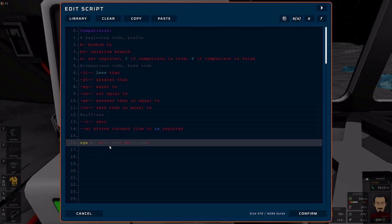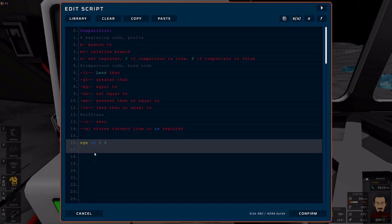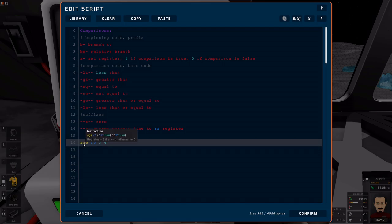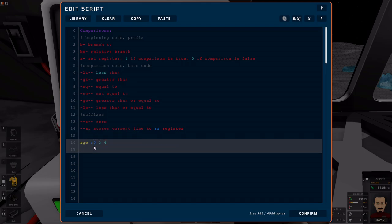So, for example, if I have SGE R0, it's going to set register 0. And let's just put something like 3 and 4. So, what's going to happen is, it's going to check A, which is 3, versus B, which is 4. And if A is greater than or equal to B, R0 will be written a 1. Otherwise, it'll be written as a 0.